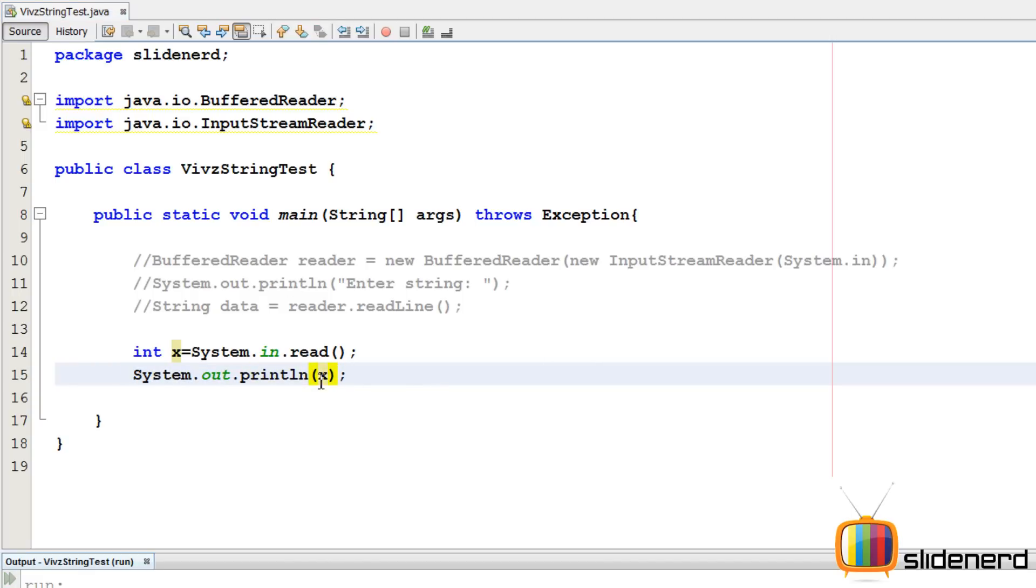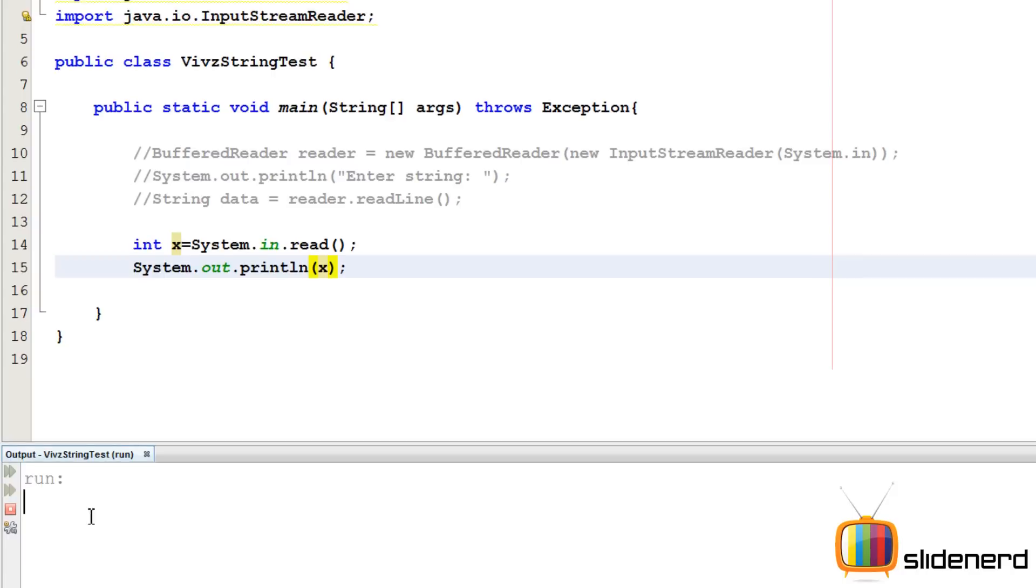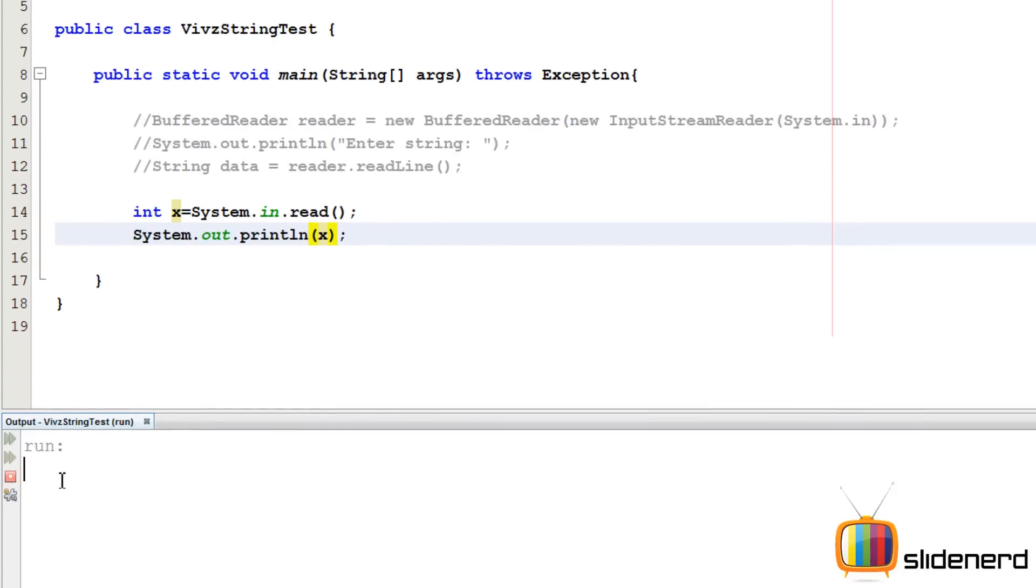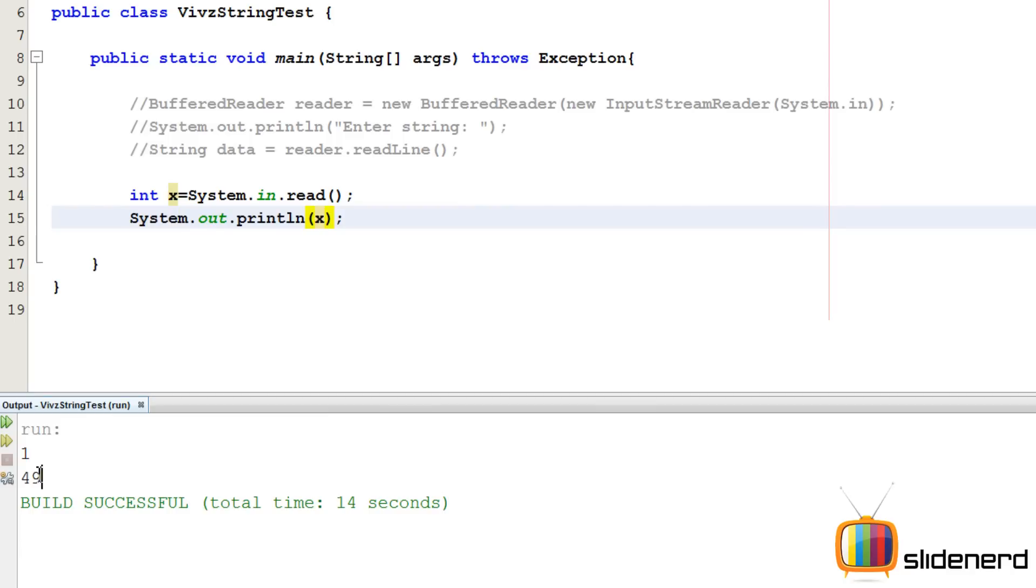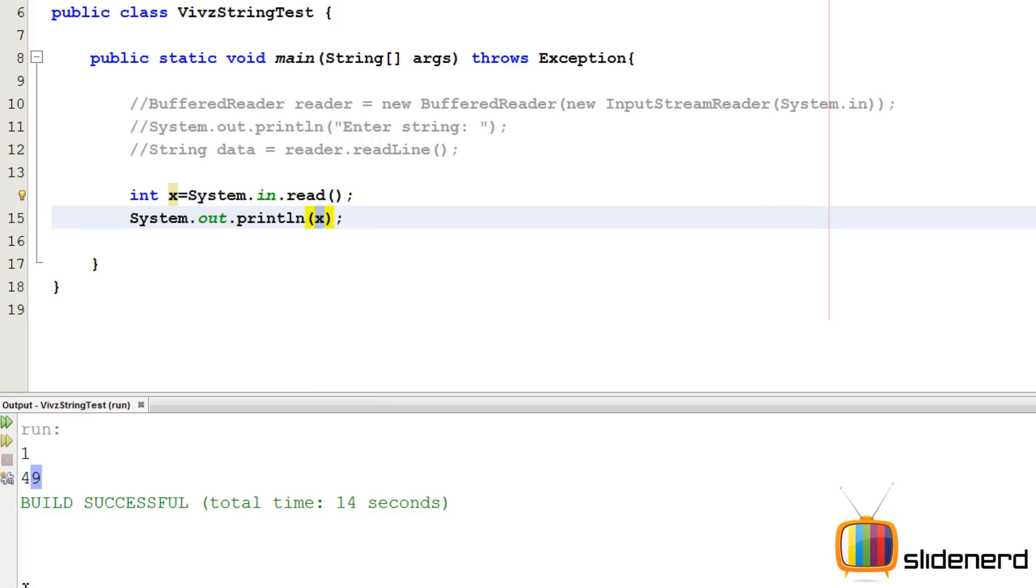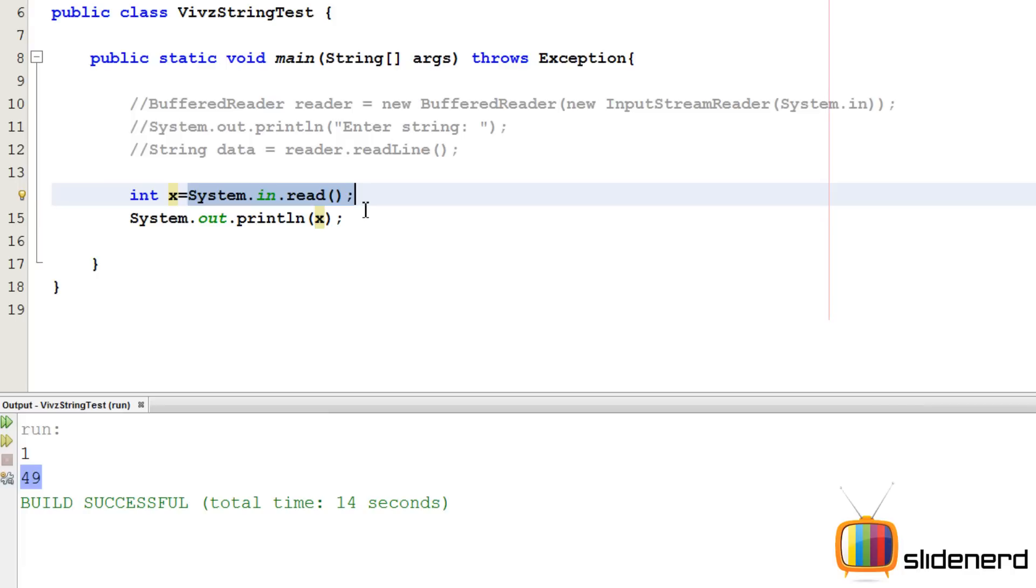So now if you see over here, I have to enter something. The system is actually waiting for me to enter some data. If I enter one over here, it prints 49. So system dot in dot read, if I entered one, x1 should be stored and then it's printing 49. What's going on? Here's the thing. System dot in dot read reads whatever you enter and gives you the ASCII value back.